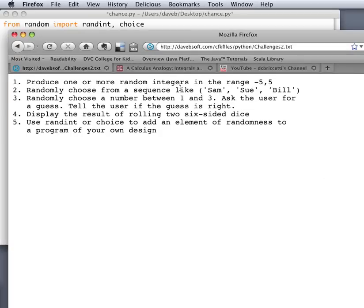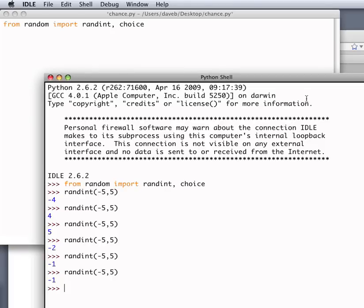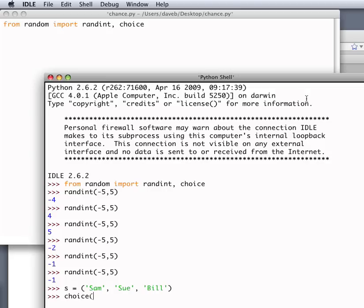Randomly choose from a sequence like this. Okay. We'll do that in the shell also. So here's the sequence. I've called it S. And if I want to choose from that, I just say choice of S. And there we go. And you notice that I imported choice up above here.